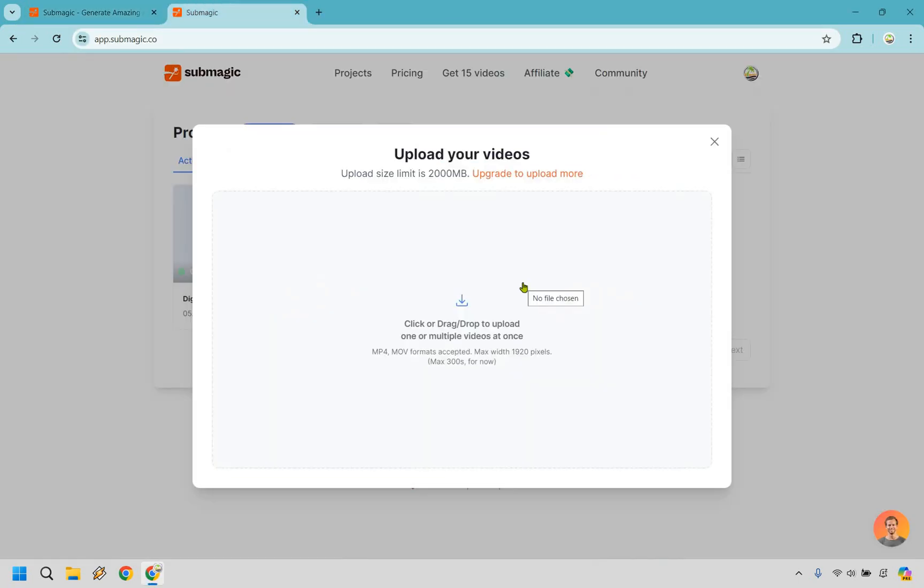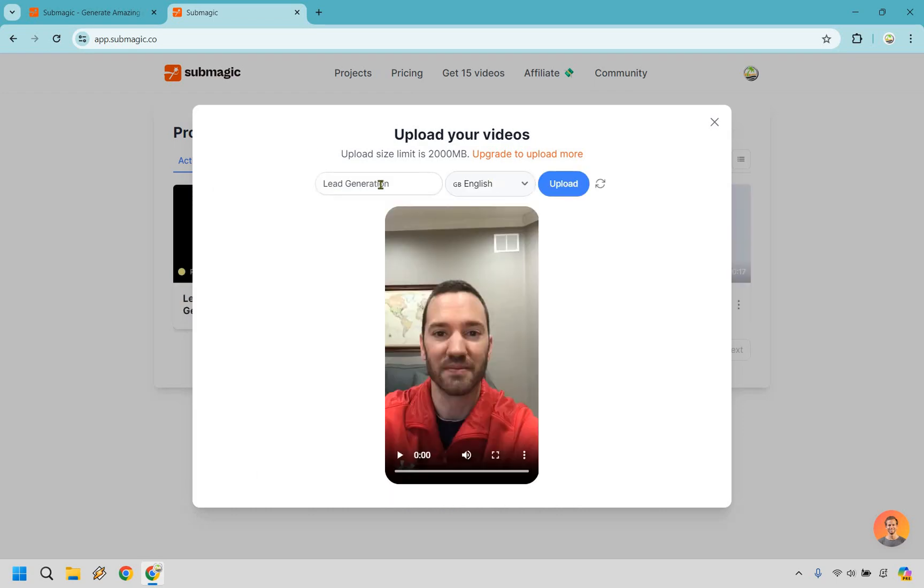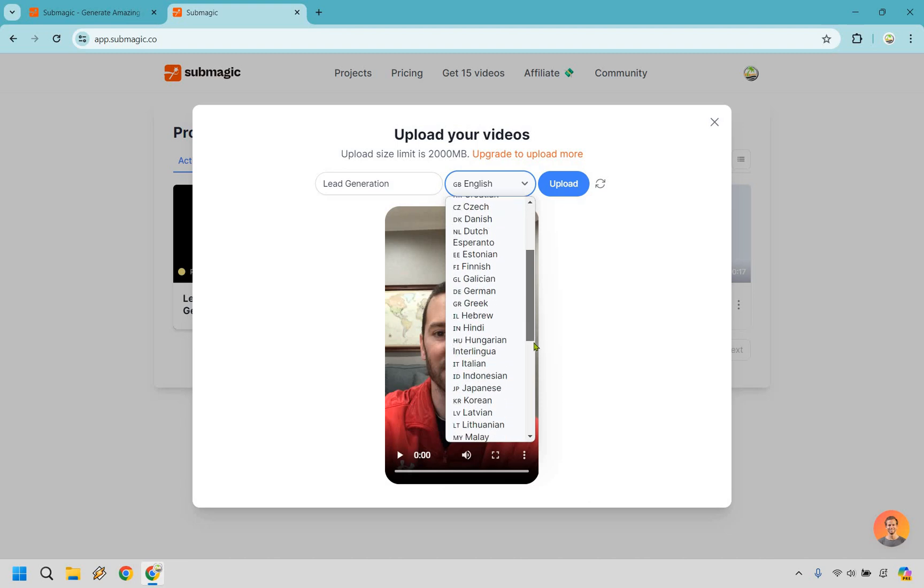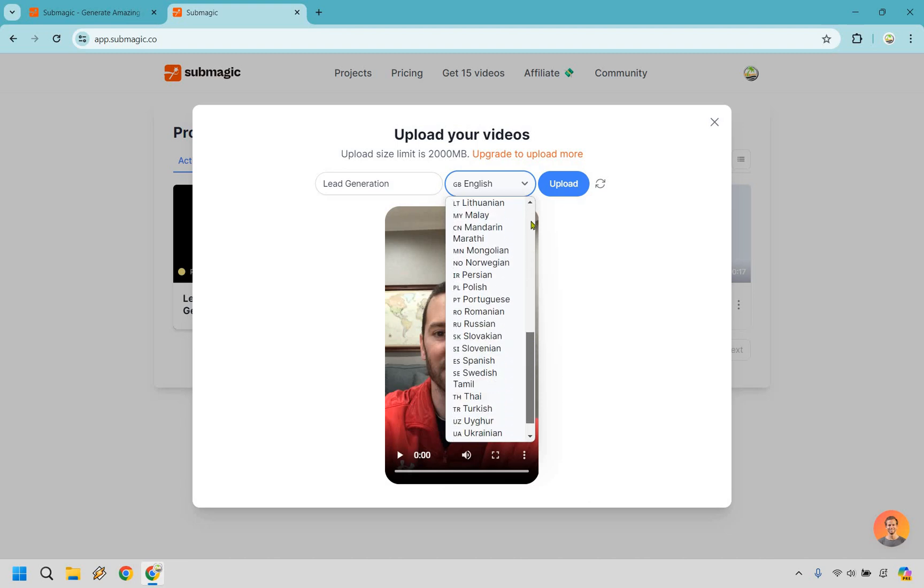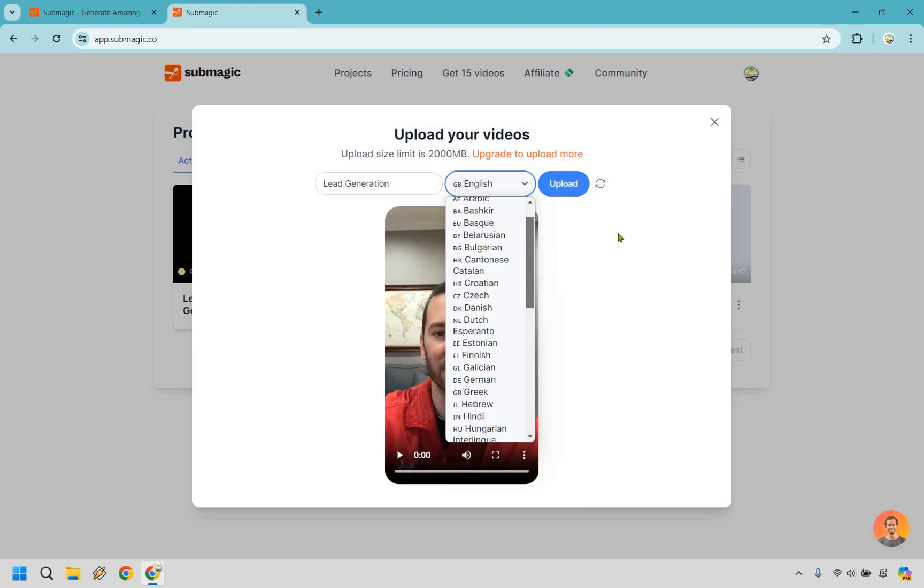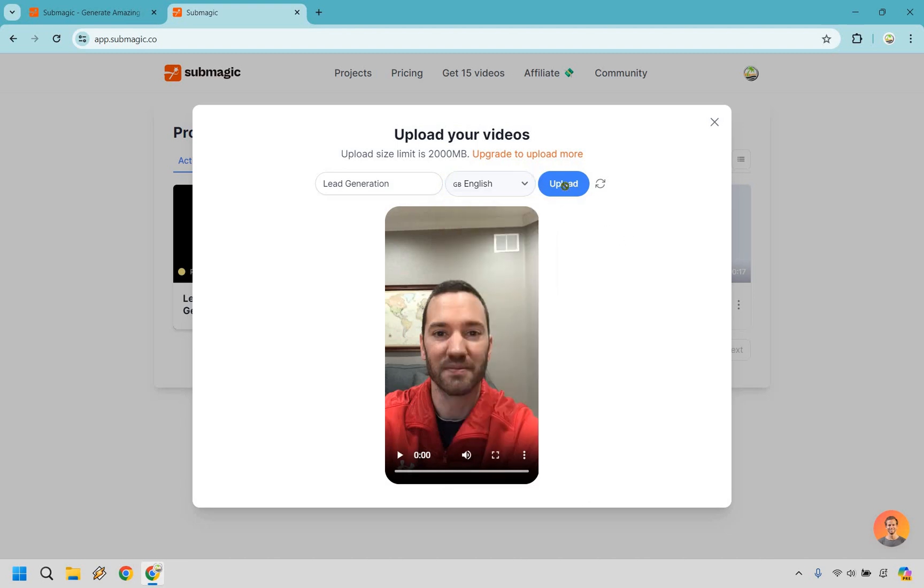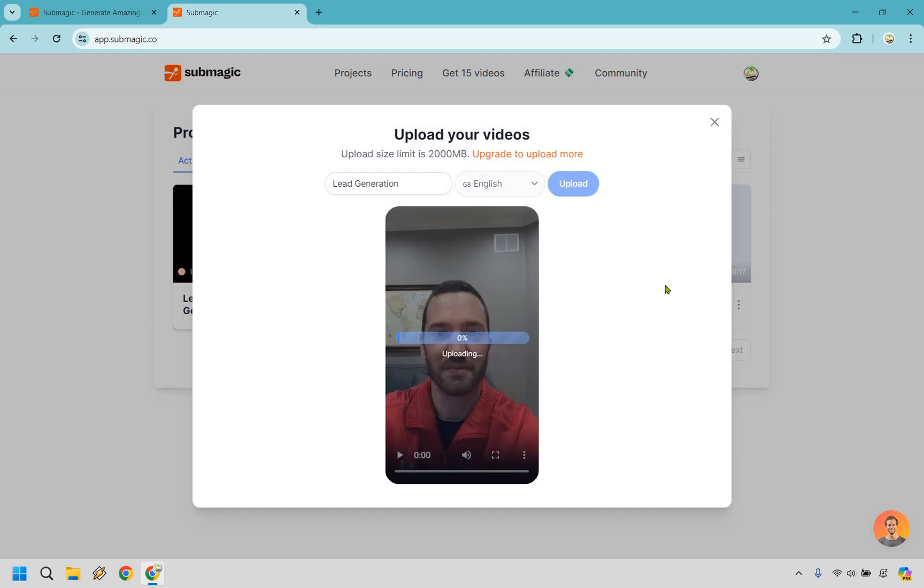So right off the bat all we need to do is upload a video, very straightforward. Allow me to do that very quickly. All right so I'm just going to give it a name, we have lead generation. For this I'm going to keep English but in case you want to see some of the other languages down here that you can utilize that's going to be that. Let's click on upload.